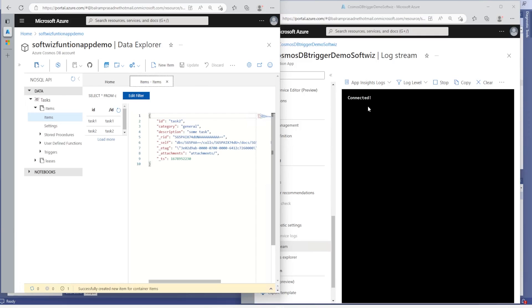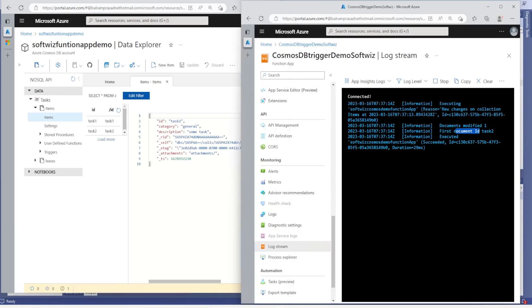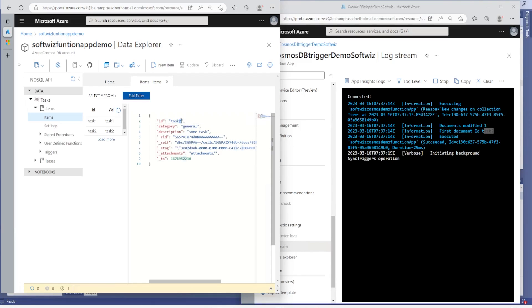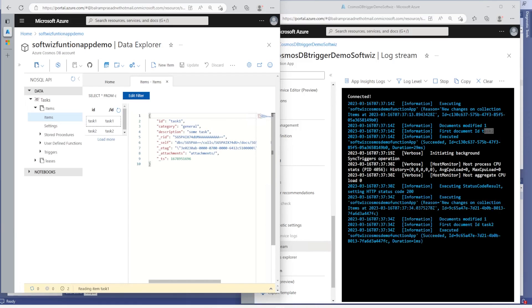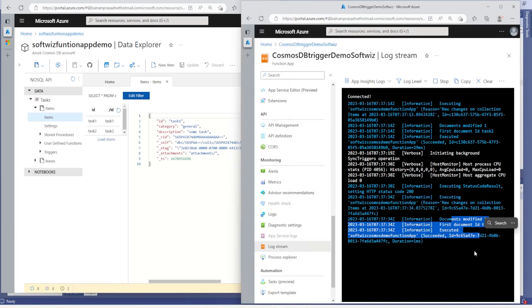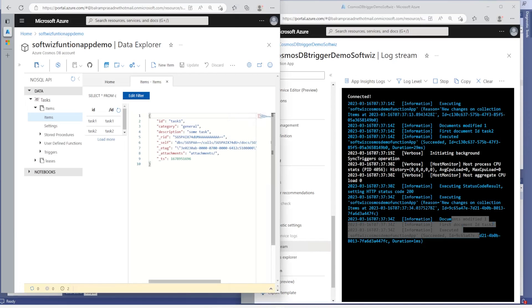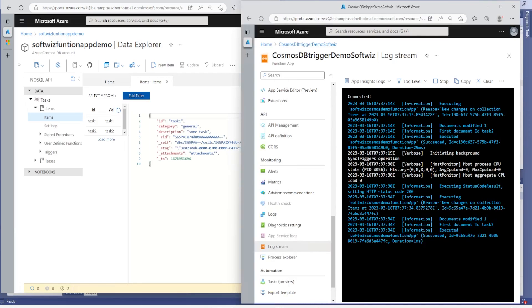Ideally we should be able to see the log. I can see that the record came through here — 'task two'. We can keep adding more items and observe the background sync operation. If we go ahead and add more details it should trigger based on all of them. We can see this is also created and tested. This is what I wanted to show in this video — how we can have a basic Cosmos DB trigger-based function app. Thank you.